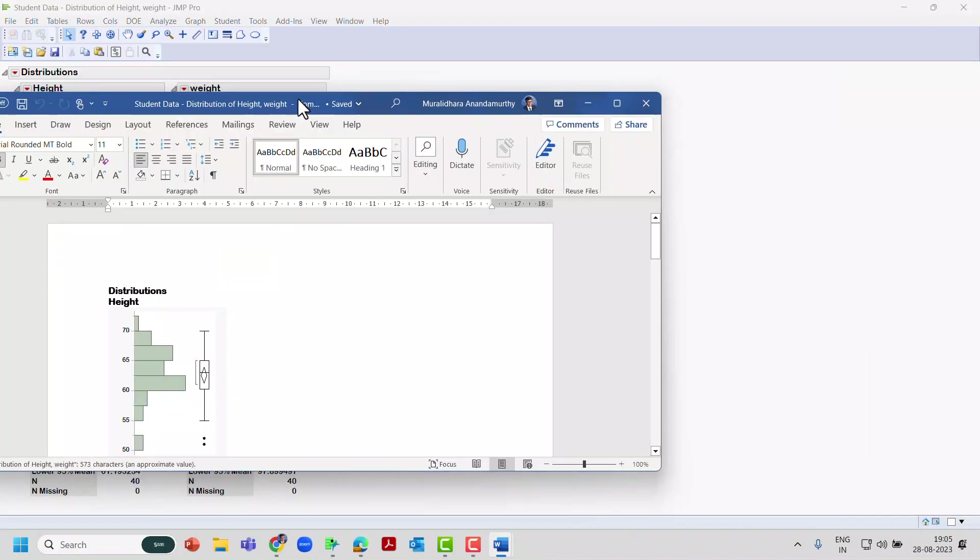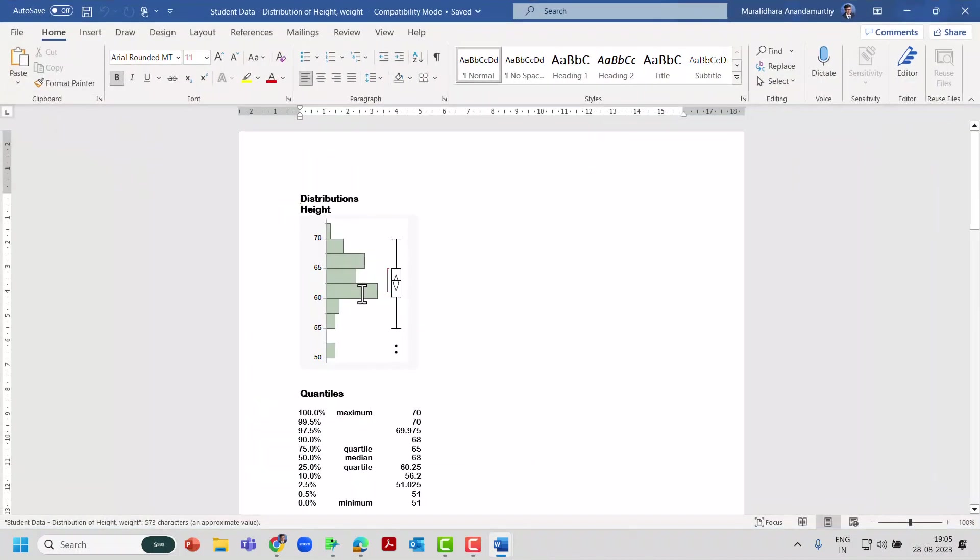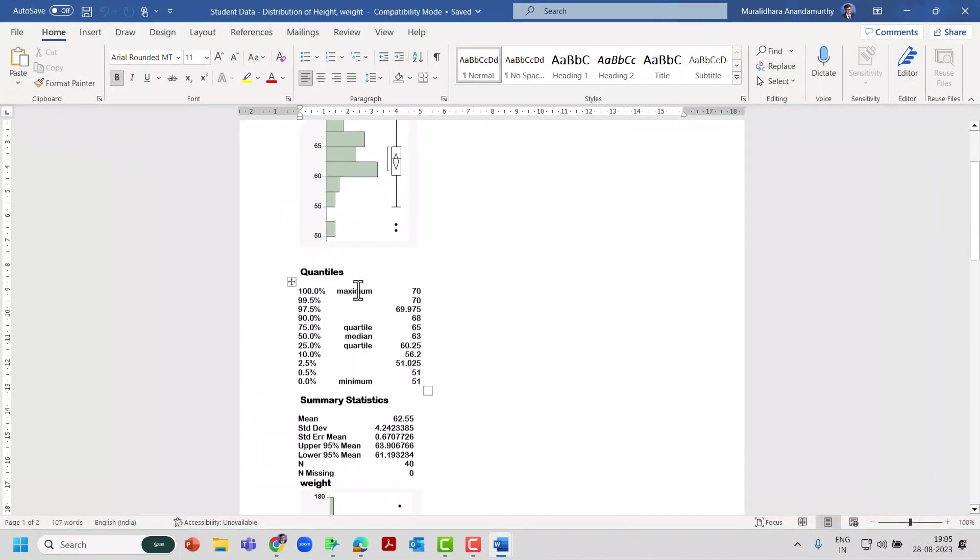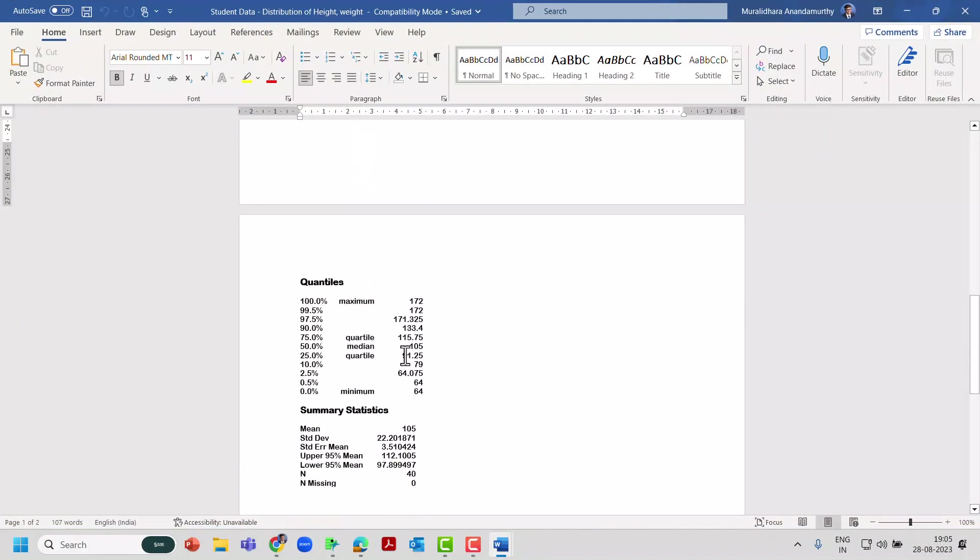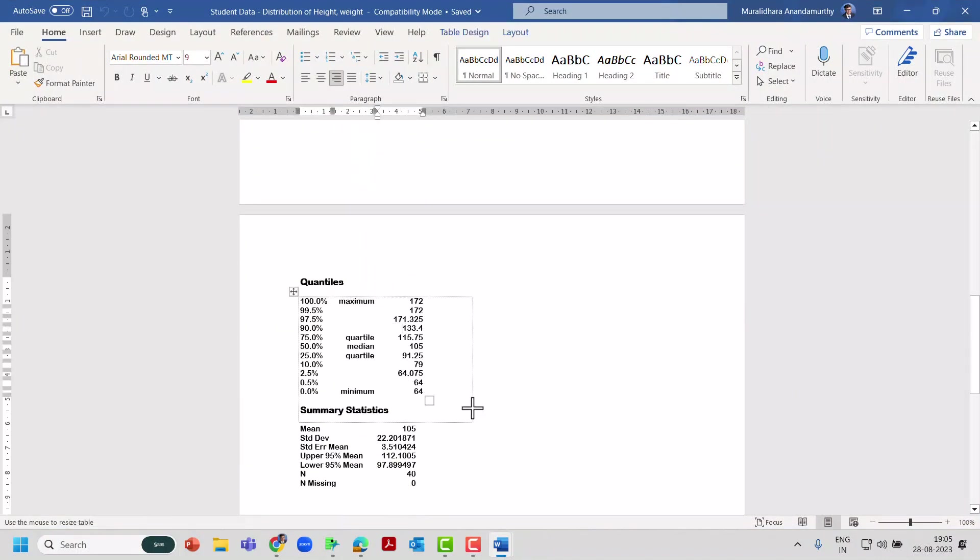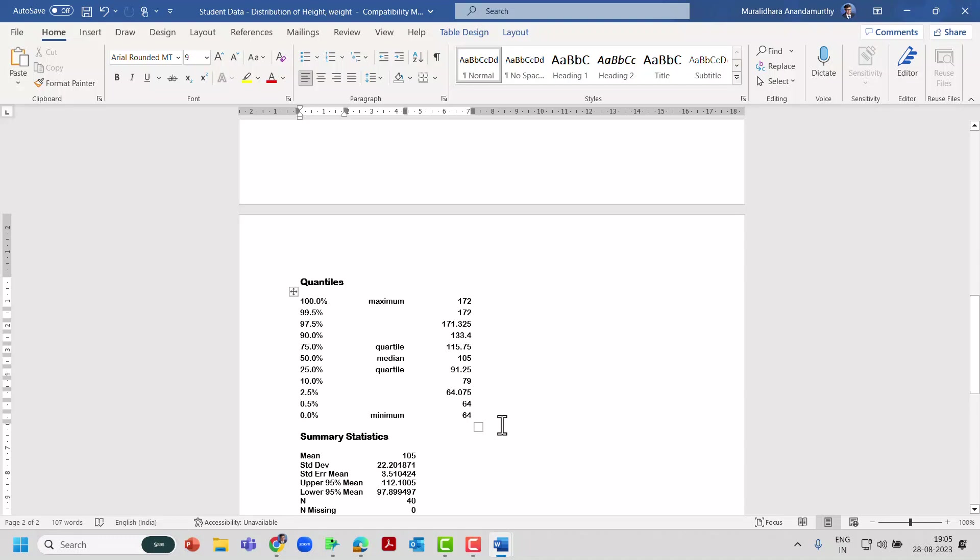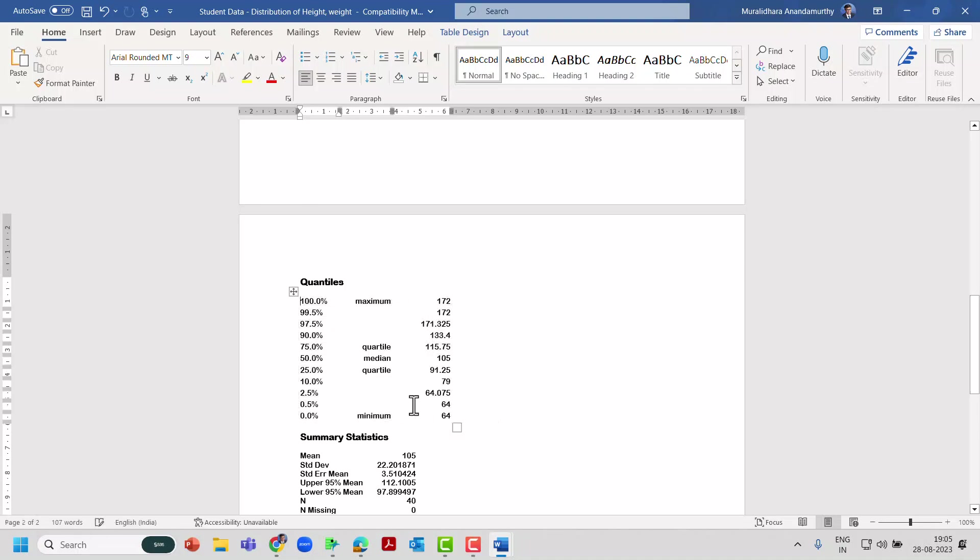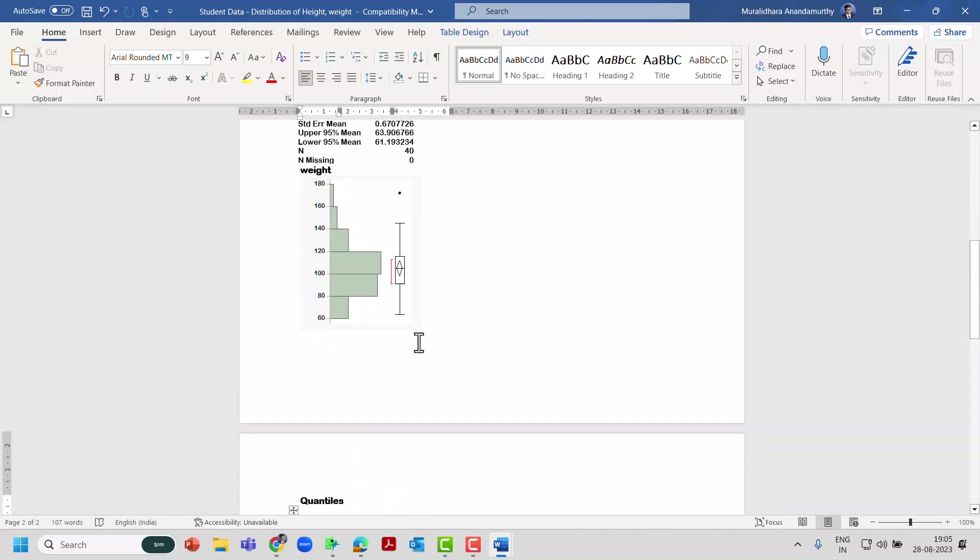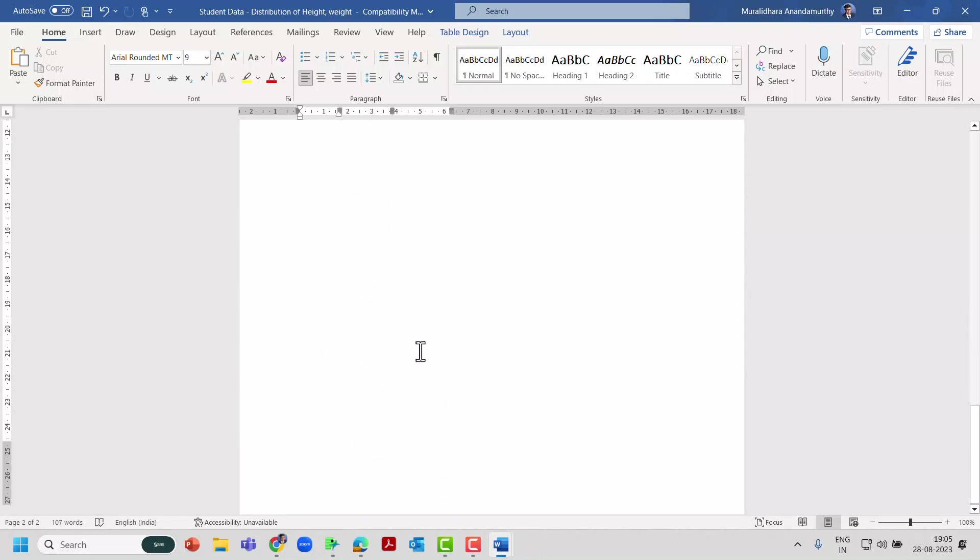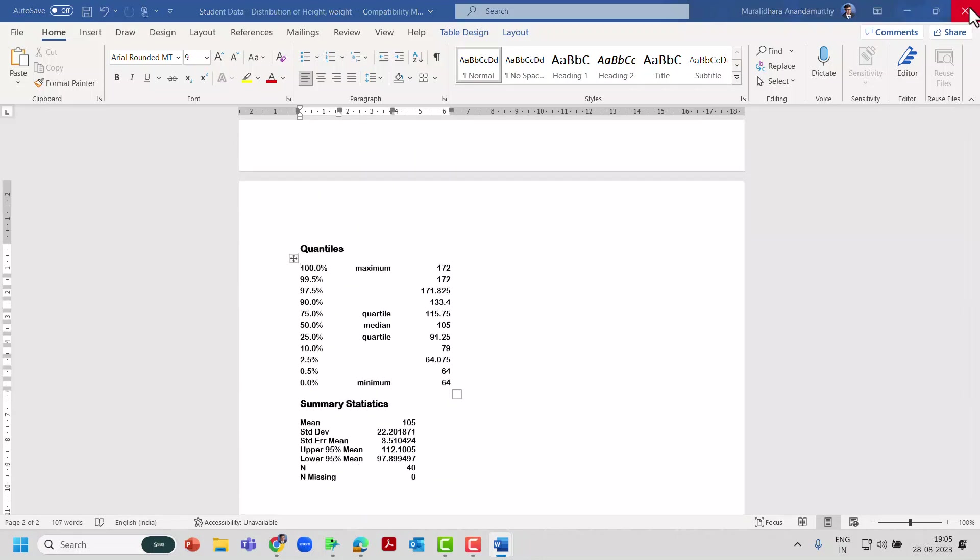So now it is creating a Word file and it is also saving it on the desktop. If you see, this is the file which it's created, the Word file. So now you can see this is all editable within the Word file. You can change the color and the font and then use it for your analysis. This is one way.